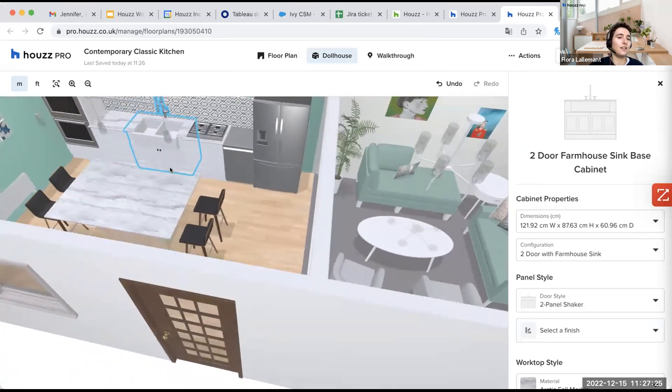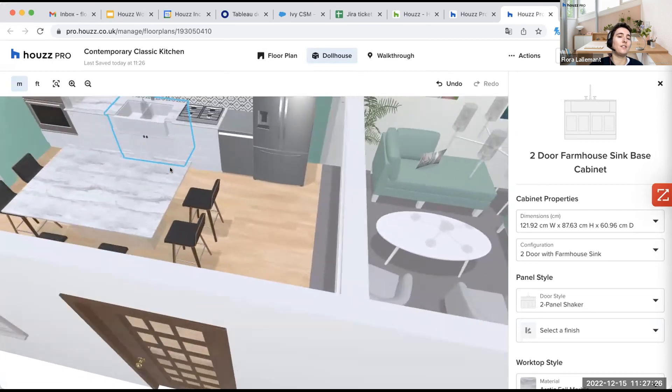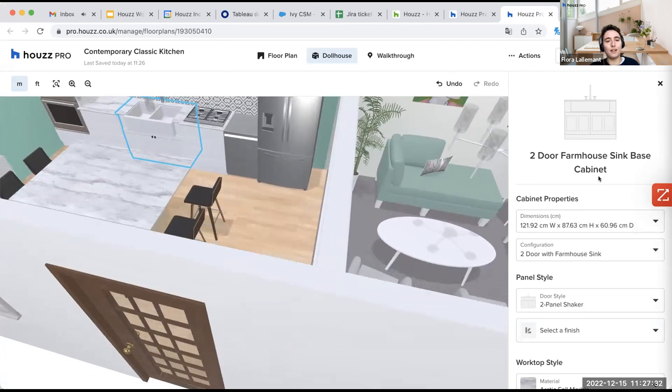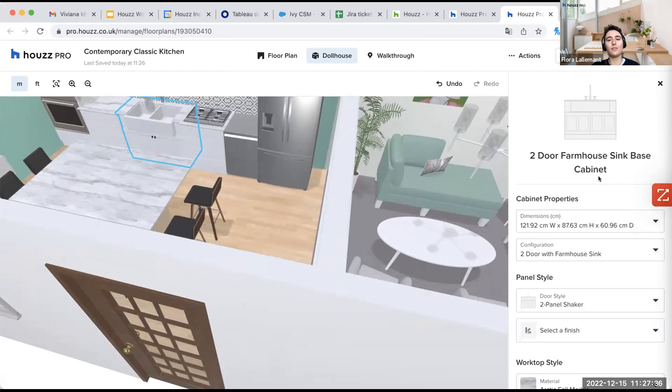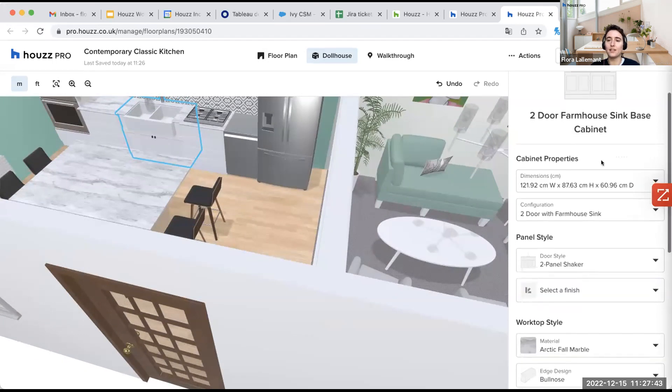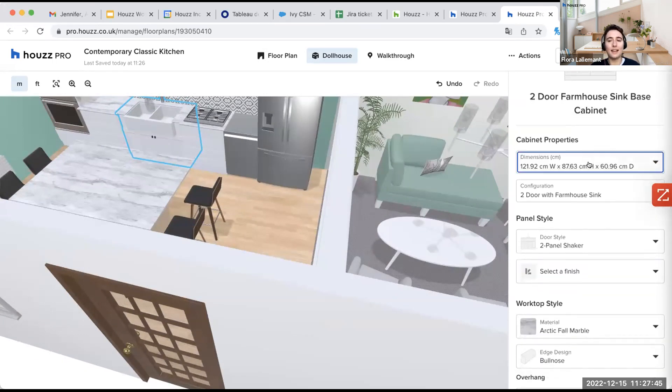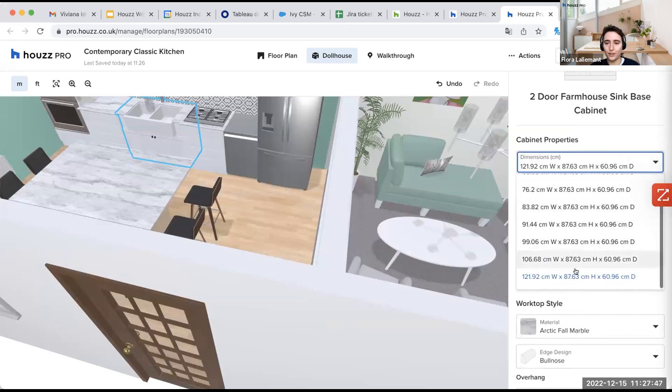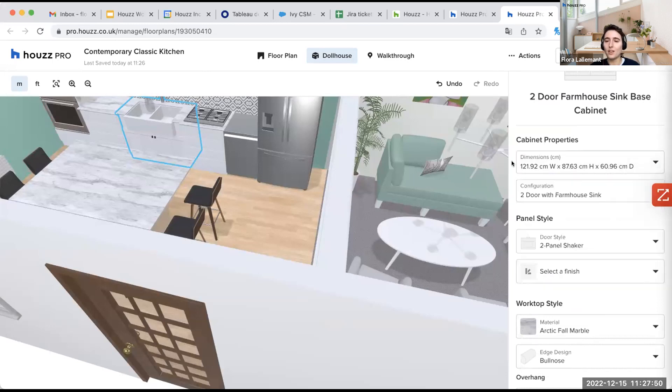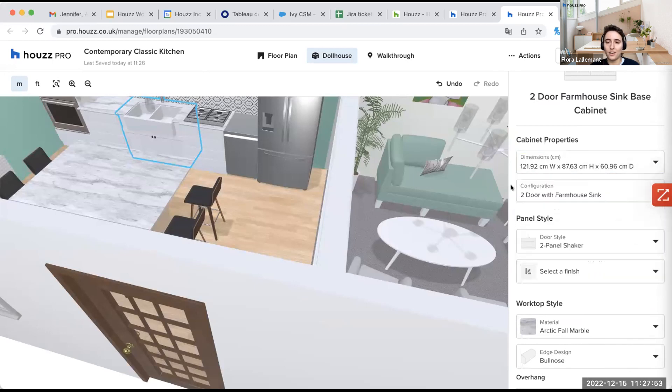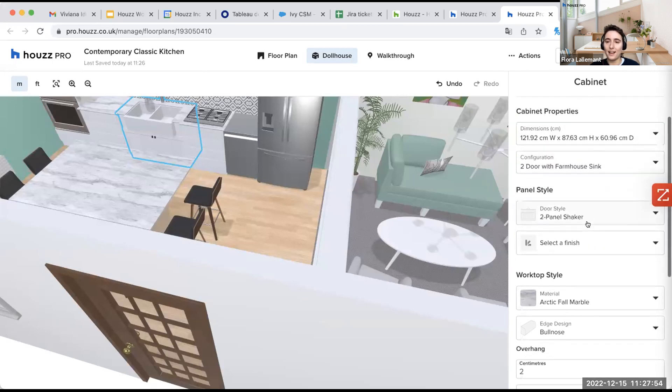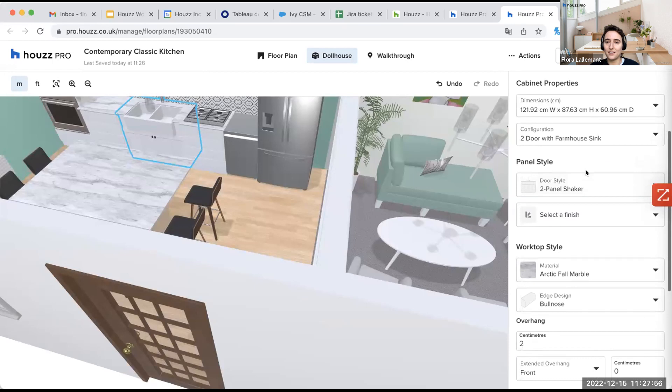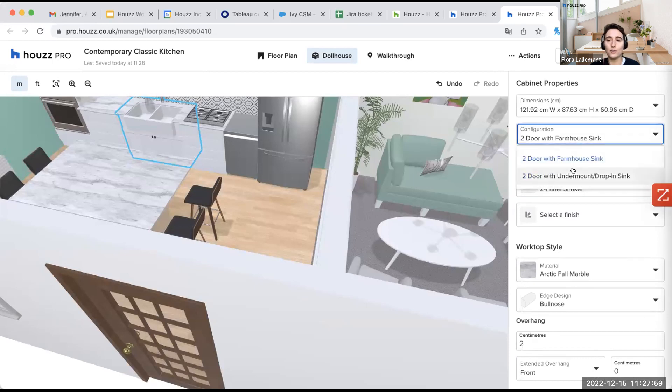So in the sink here. Let's see what we can do. So again, I had a different like a lot of different options for the sink. I selected this one. So this two-door farmhouse sink-based cabinets. I can select the different dimensions again here. I took the largest one.